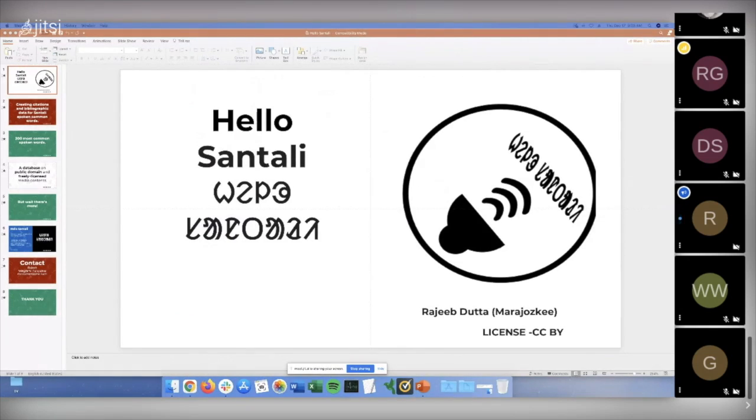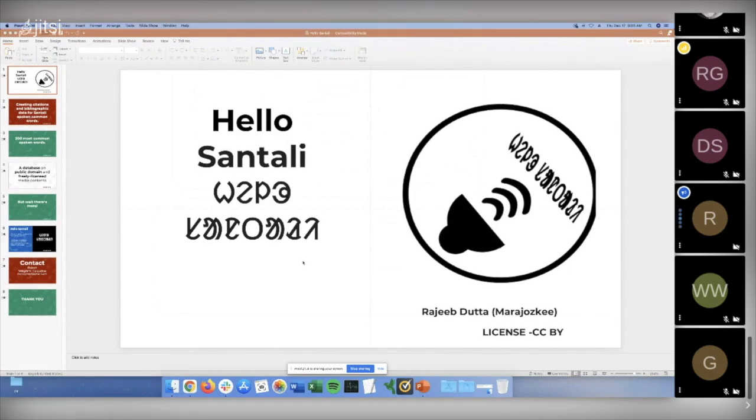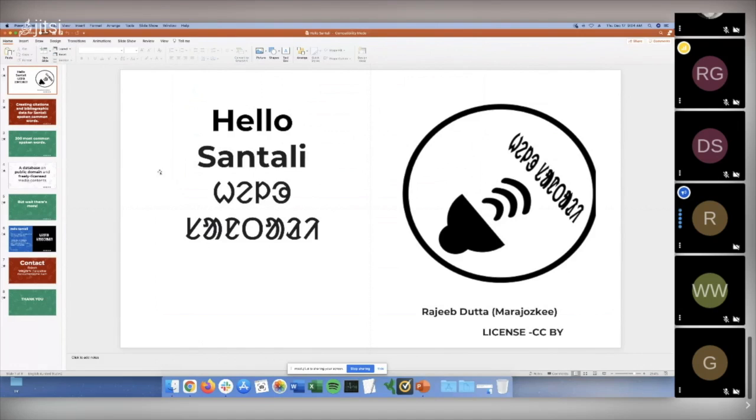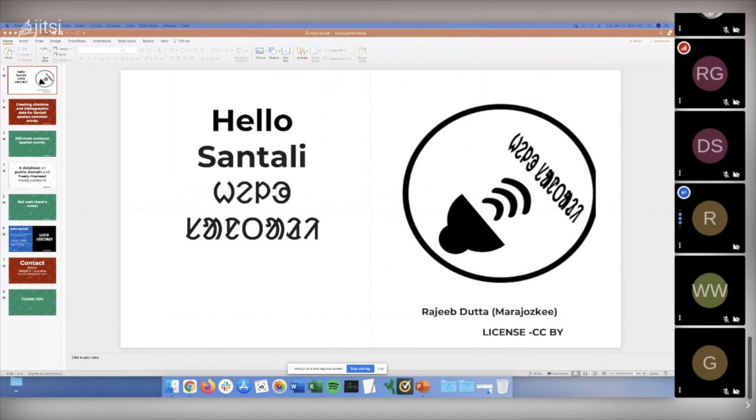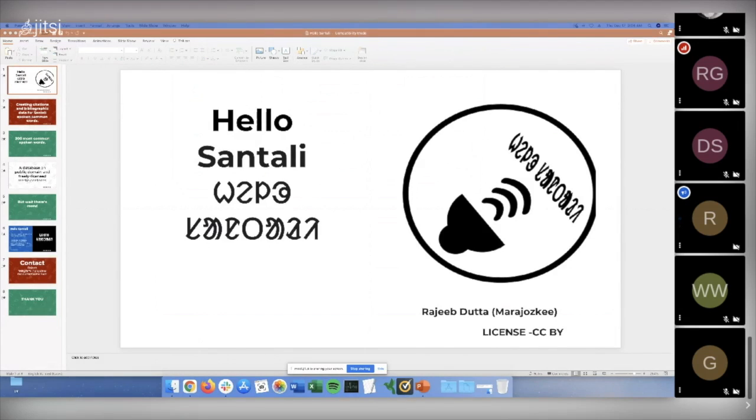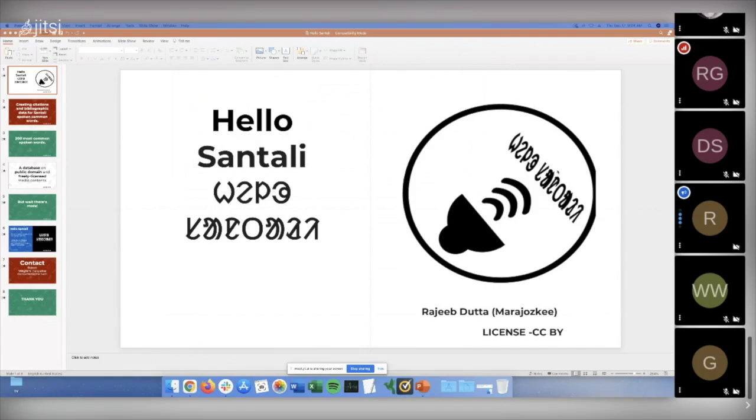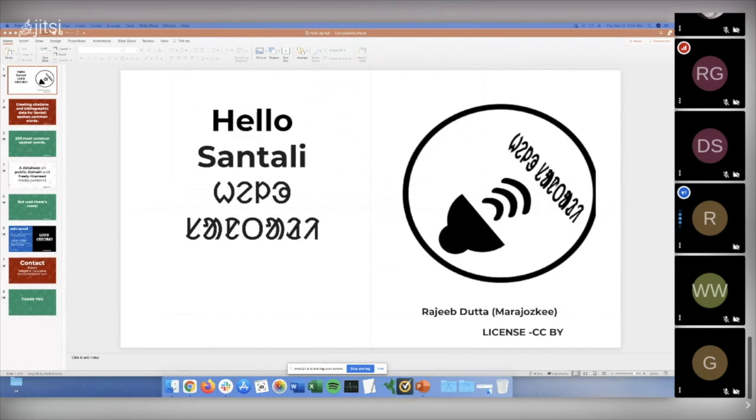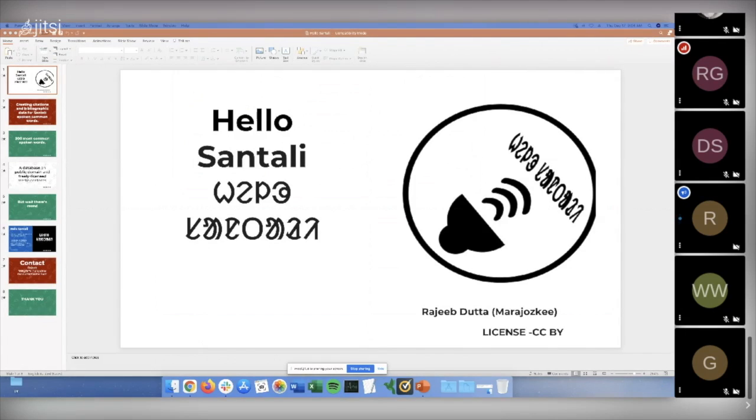Then we found out that let's start with 200 most common spoken words. And now we already covered more than 100 as of now recorded, with the help of the local people from the Santali community in Orissa, in Assam, and in West Bengal, in India. We're working on a database that will be publicly domain and freely licensed for media contents. Anybody, anywhere can use it for any purpose.